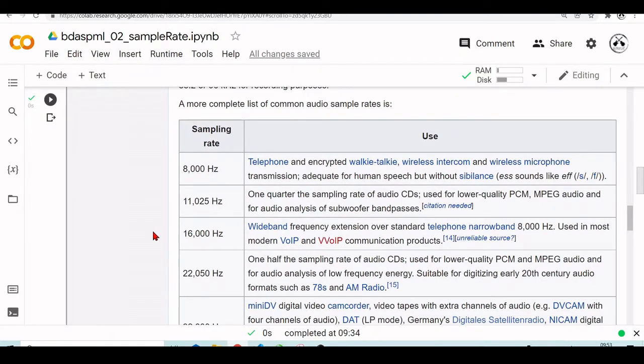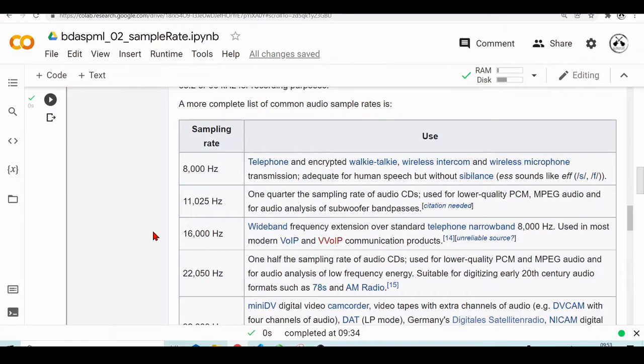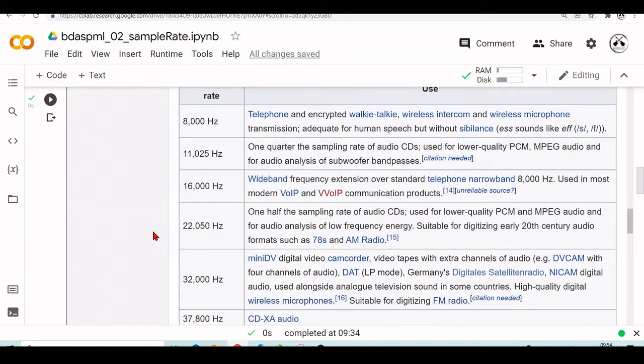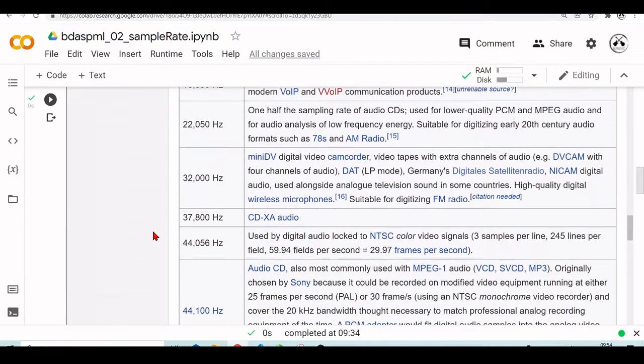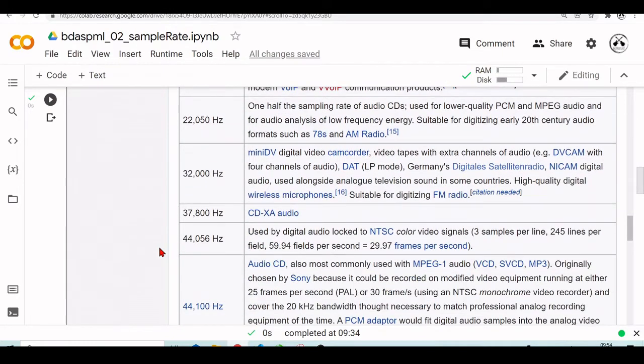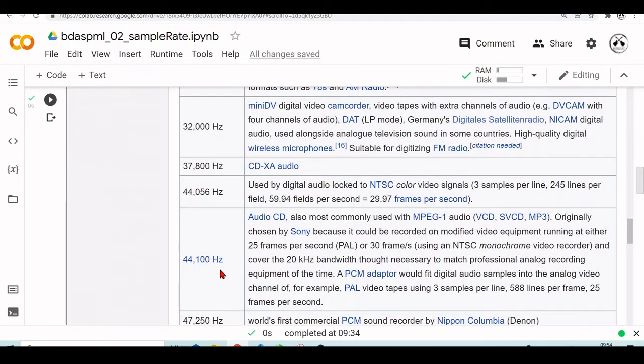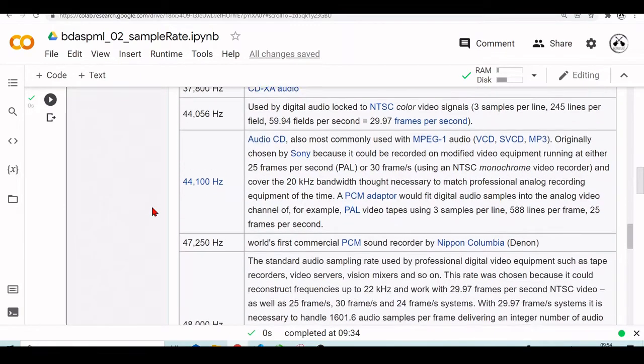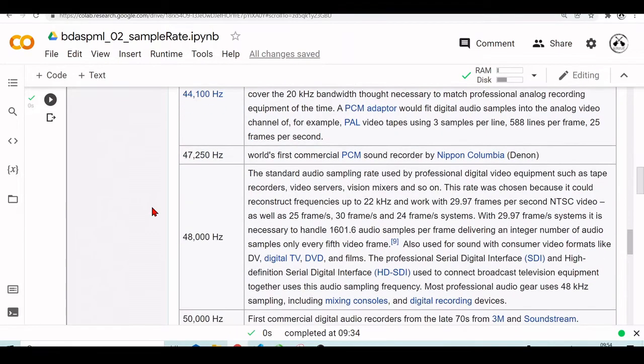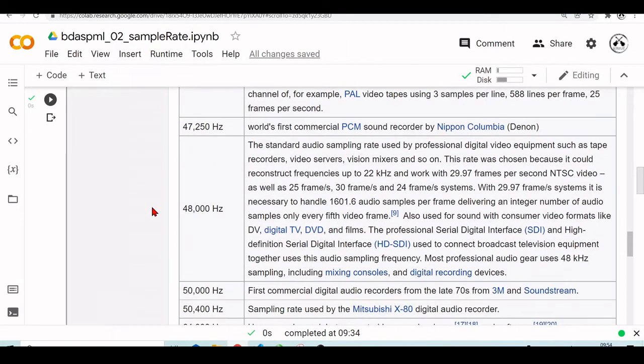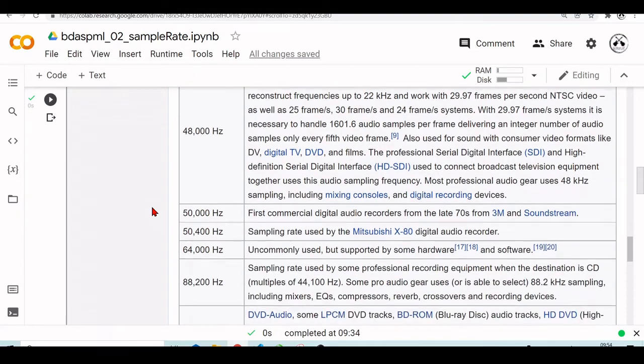But now we are starting, and here we have a list of common audio sampling rates. So we will find, maybe you have a file, and maybe it's 8 kilohertz, or depending on application for telephone and walkie-talkies, they use this kind of sampling rates. We have here the 44.1 kilohertz, which is in the audio CD.